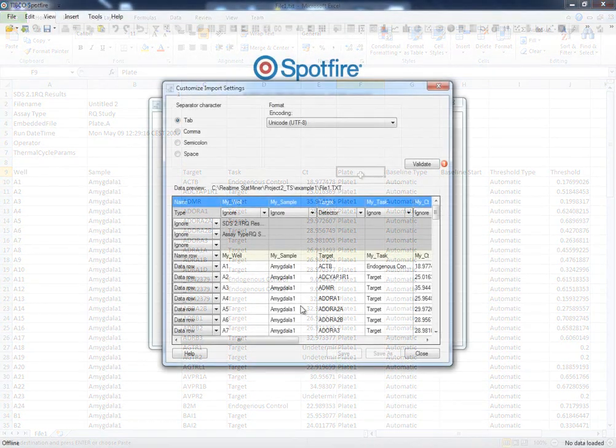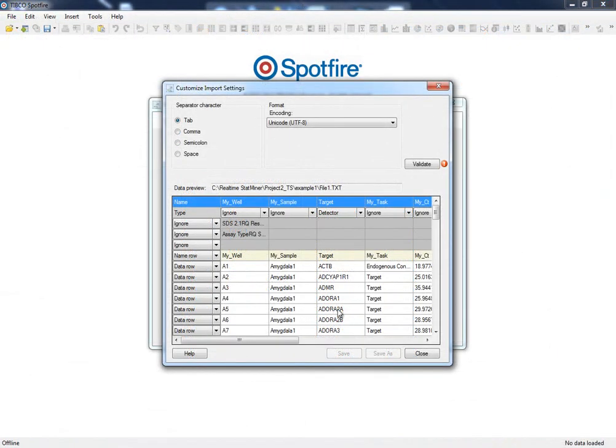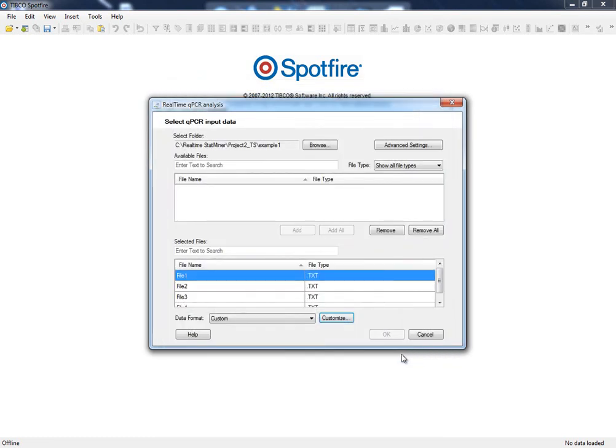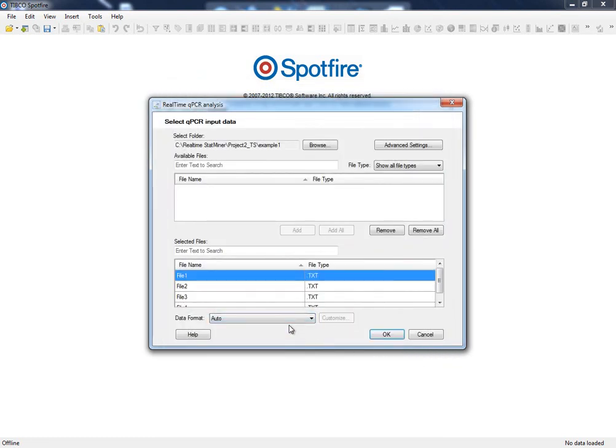As mentioned before, StatMiner automatically recognizes a wide range of platforms. It means that it is able to open data files and retrieve samples, targets information, etc., as long as we keep the auto mode selected.